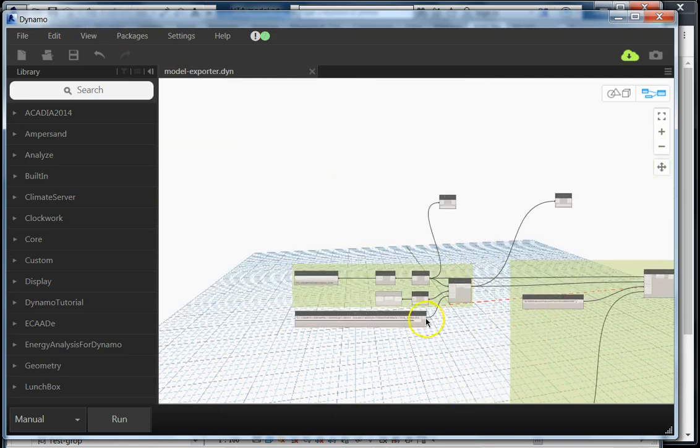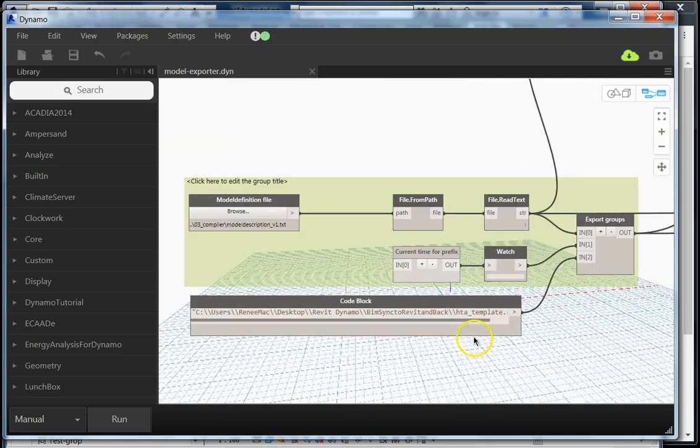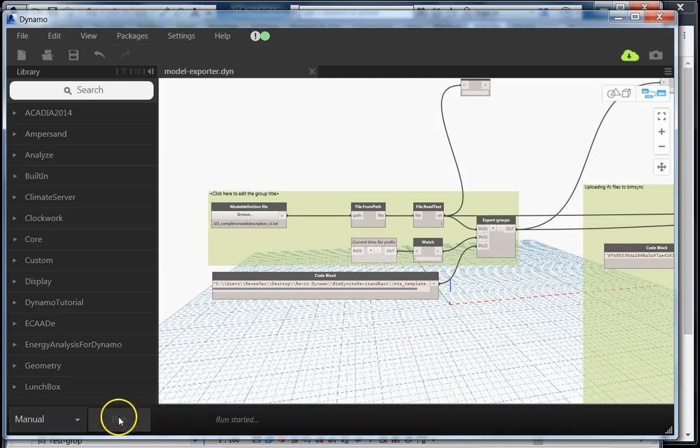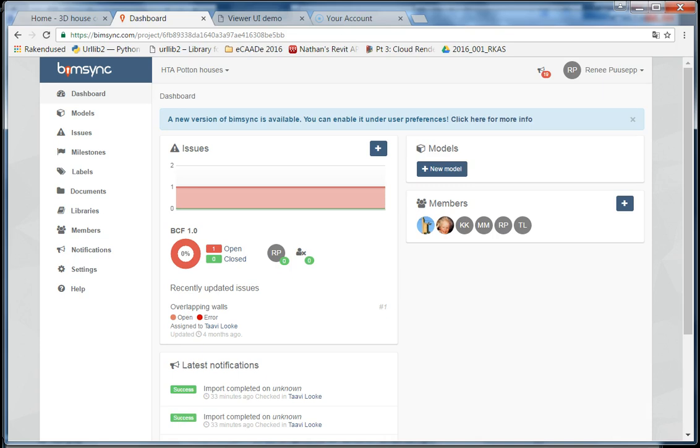I'm going to demonstrate now how it works. It basically takes all of the groups within the Revit model, converts them into IFC files, and uploads them to PimSync. It takes a while, and soon you will be able to see models appearing in the PimSync project.